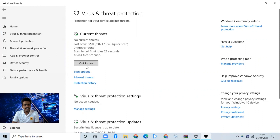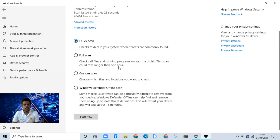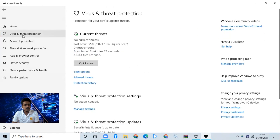You can scan the system. You can scan it and you can scan the virus. We have a custom scan. We can scan the location. We can scan the virus and threat protection.